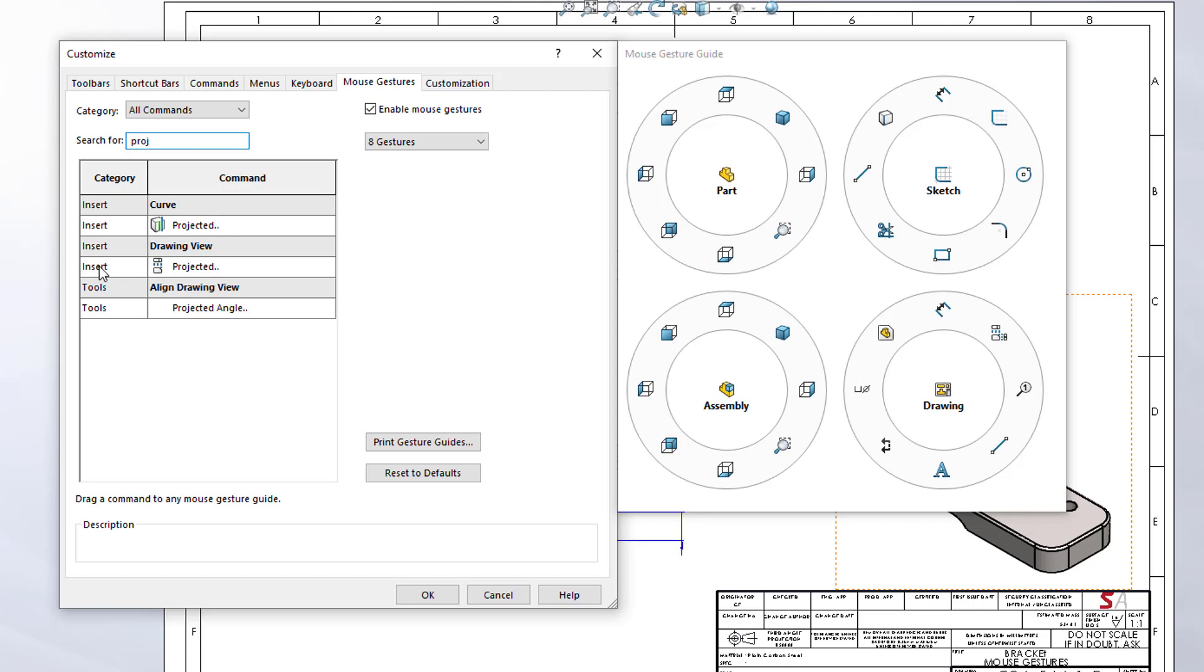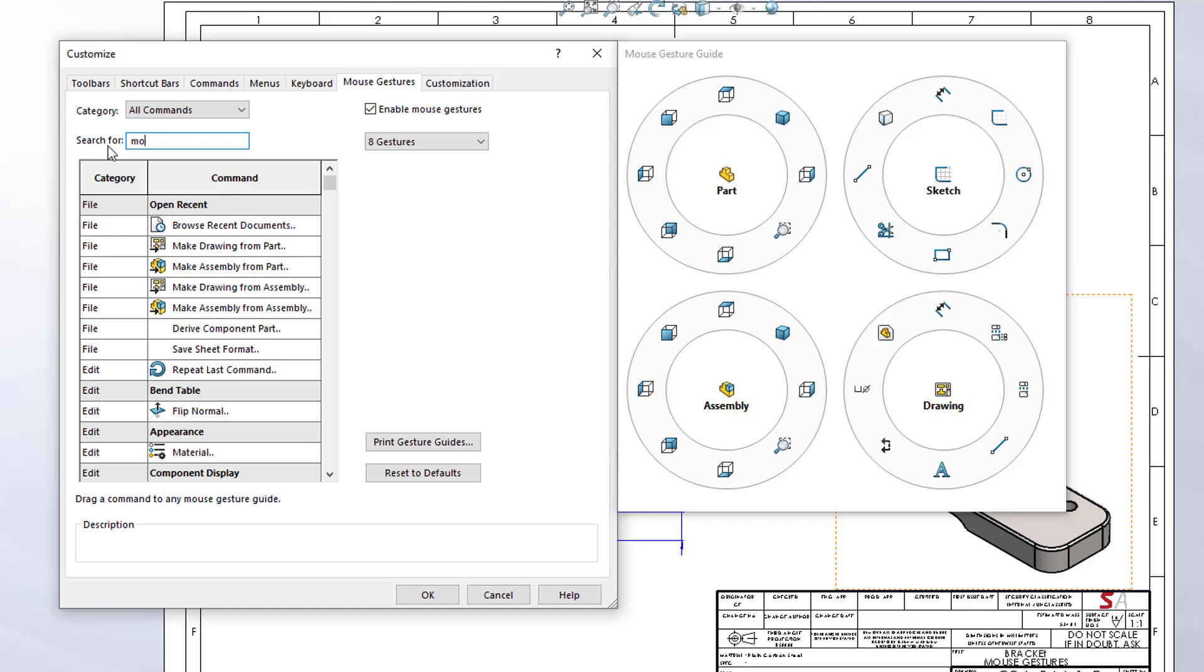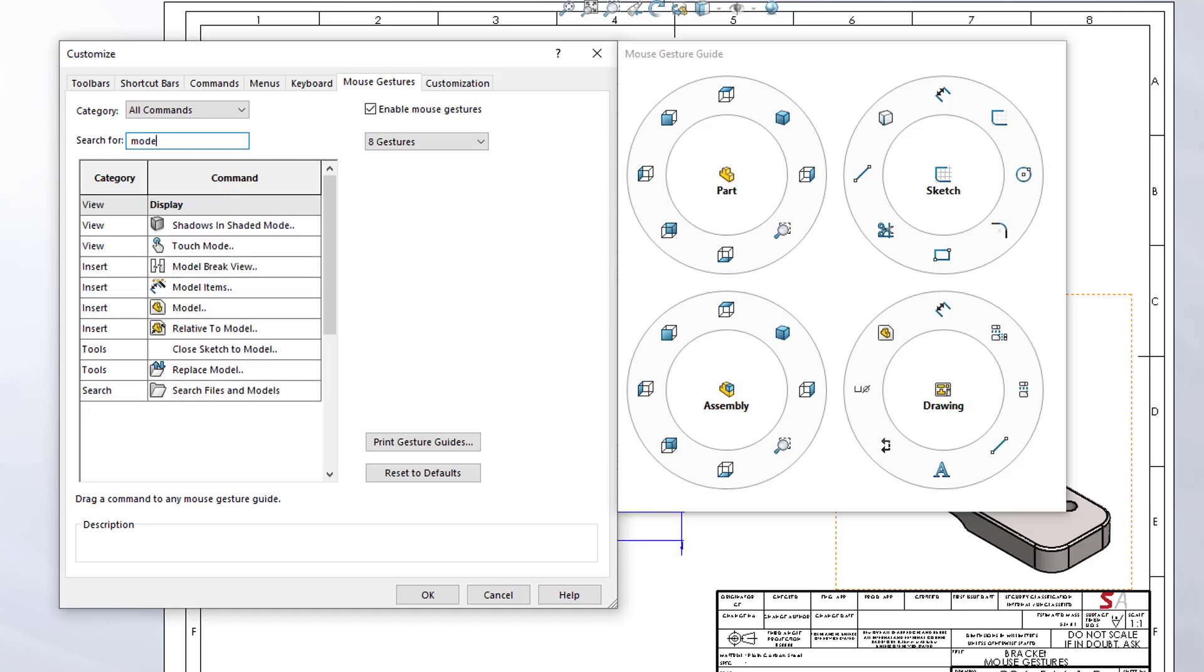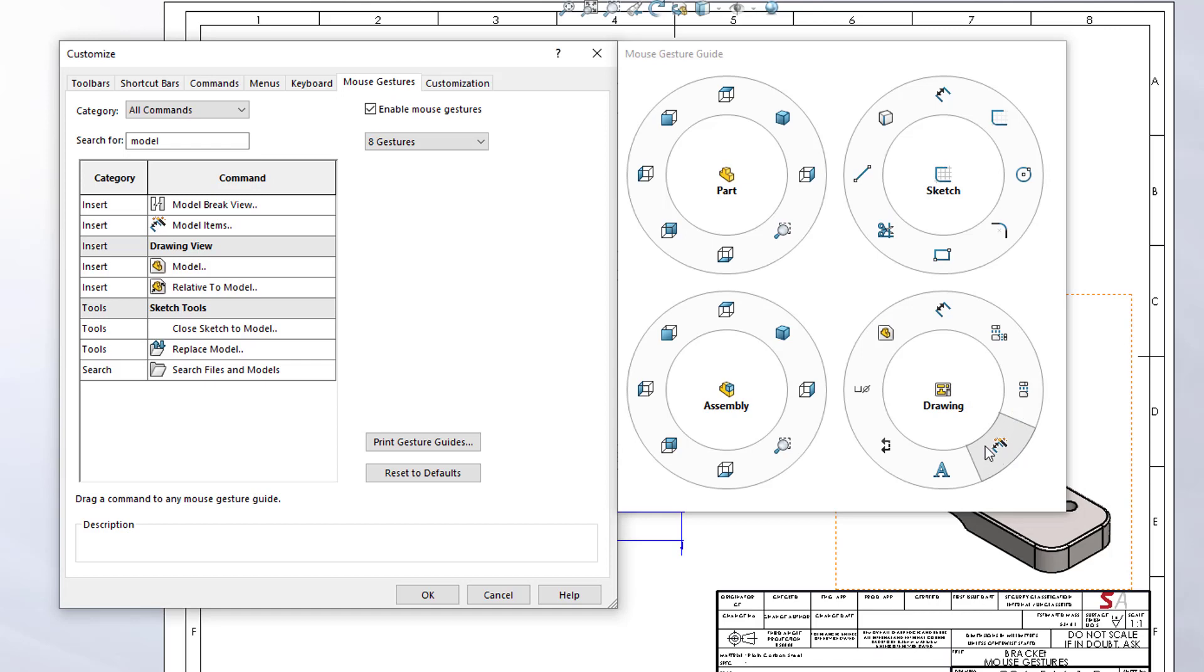The next one that we had over here was Model Items—that brings back the dimensions. So Model Items, I'll drag that over the top of the line command.